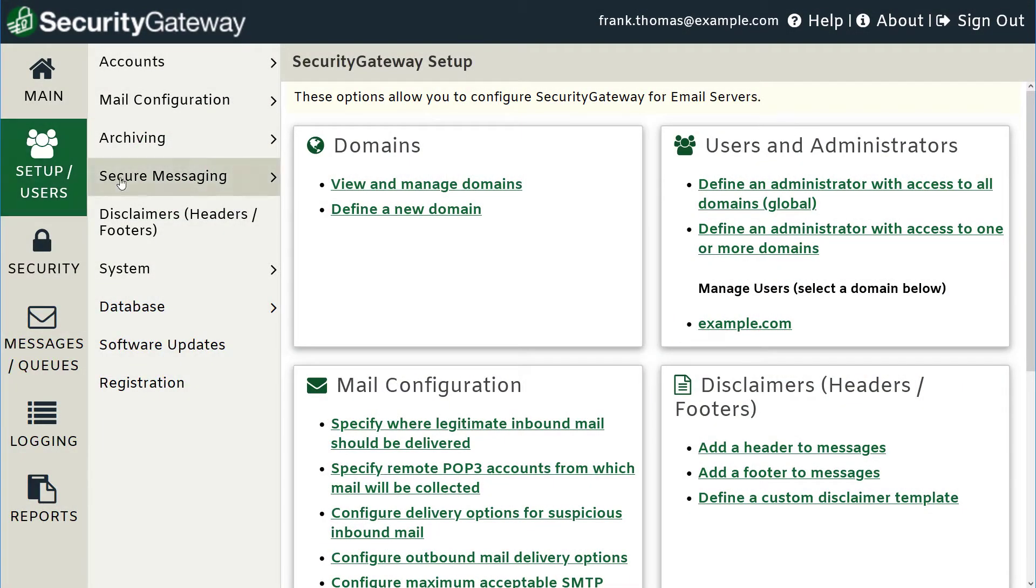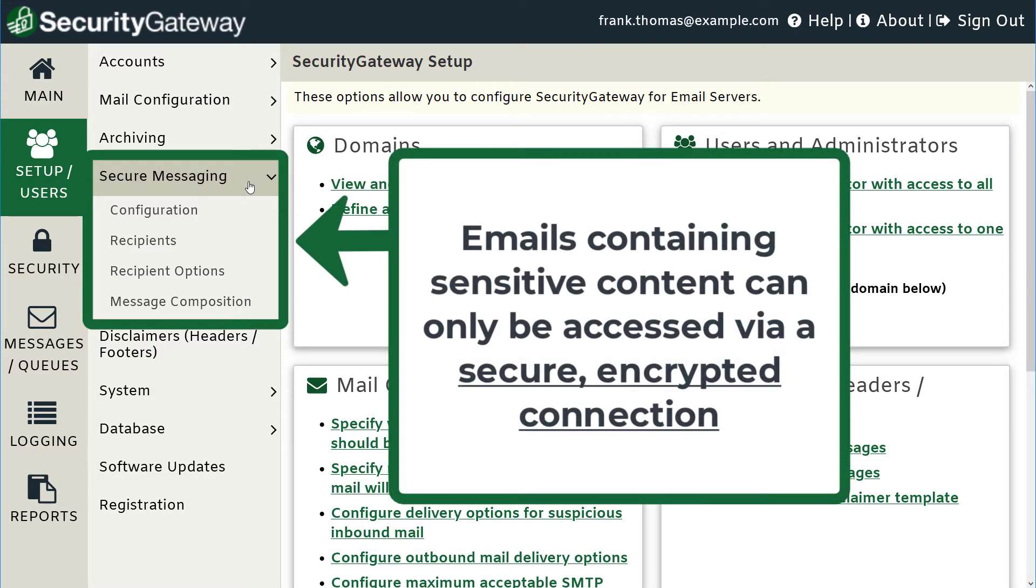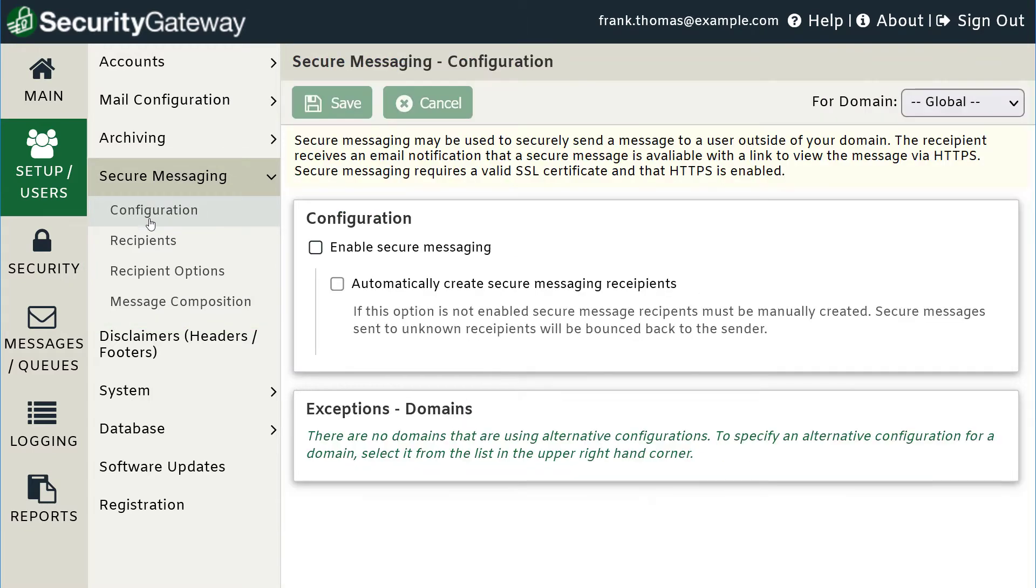Security Gateway's Secure Messaging Portal helps protect confidential data sent via email from getting into the wrong hands. Emails containing sensitive content can only be accessed by authorized recipients over a secure, encrypted connection via the Secure Messaging web portal.